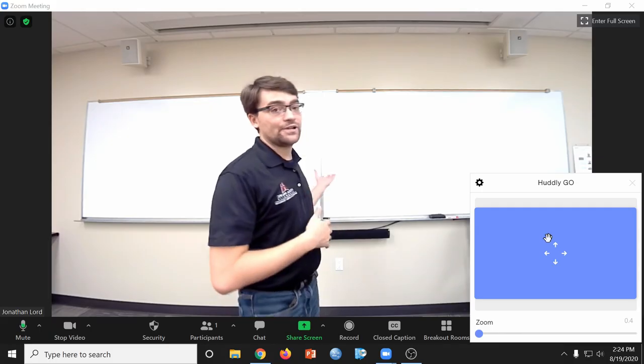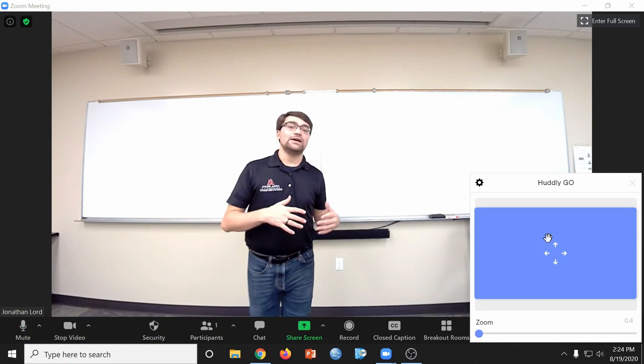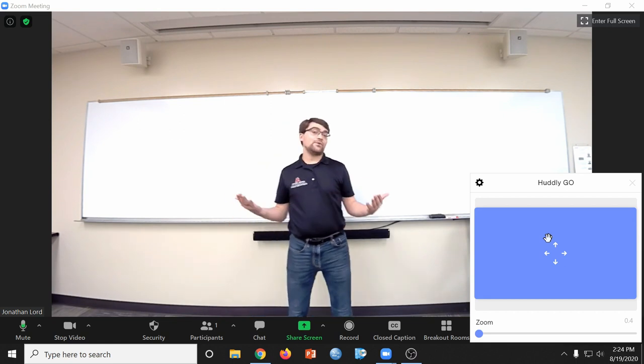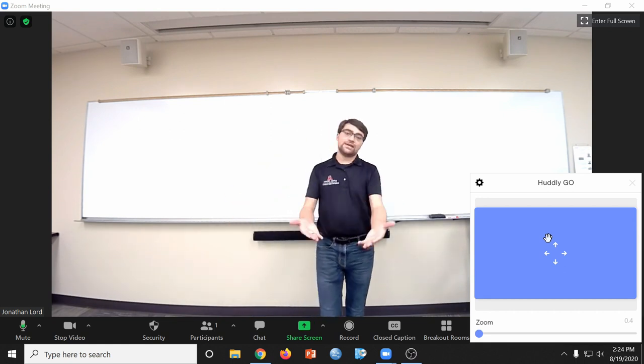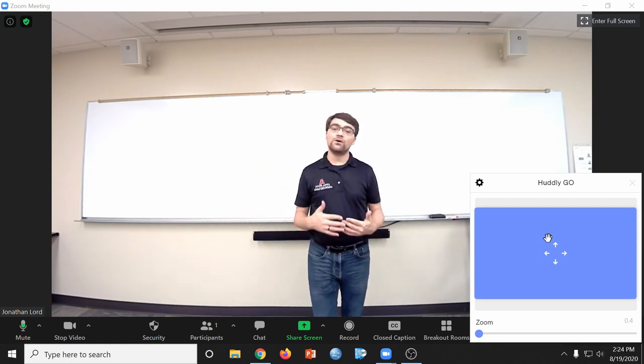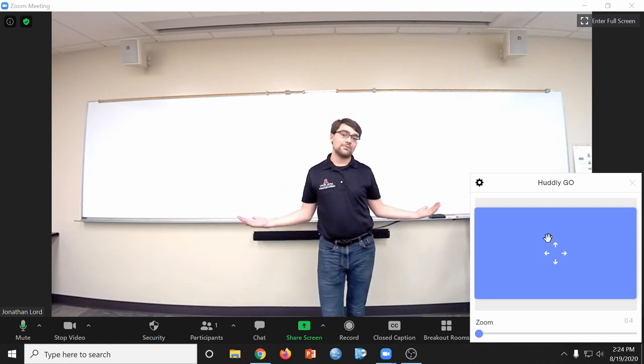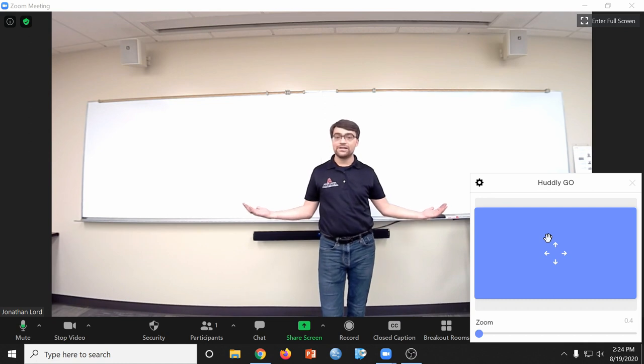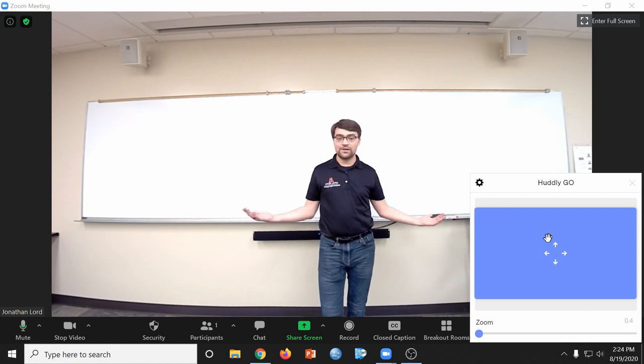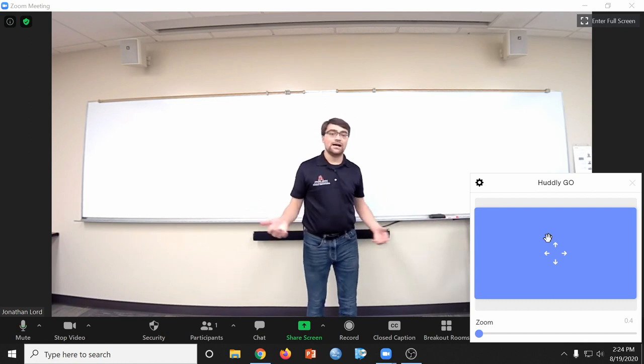Another place you can position the webcam is in the front row of the student desks or tables. This will allow you to capture the entirety of the whiteboard. This is a very wide-angle camera. The camera is only about six feet away from the wall right now, and it is capturing the entirety of this double whiteboard.